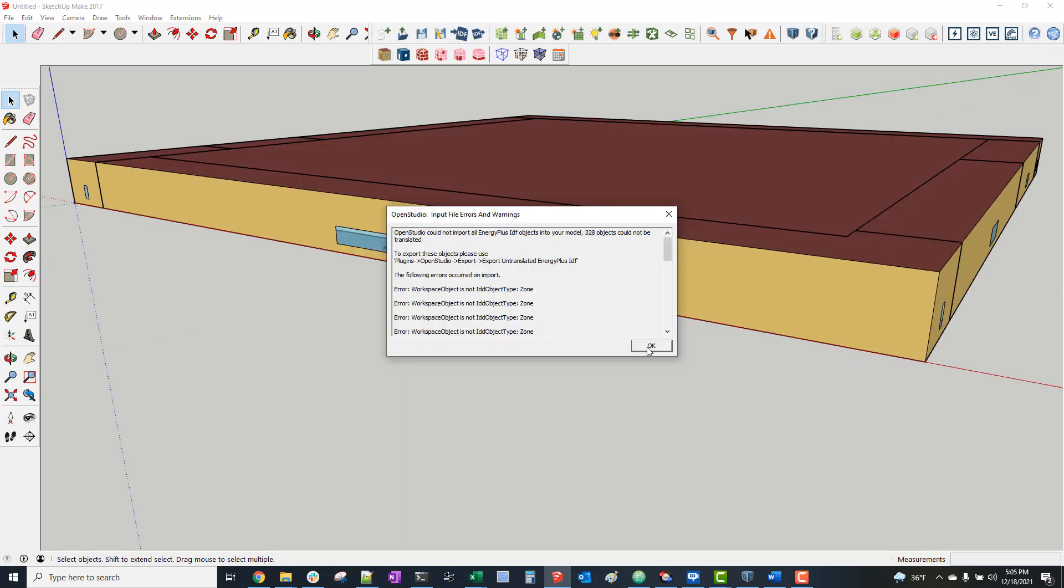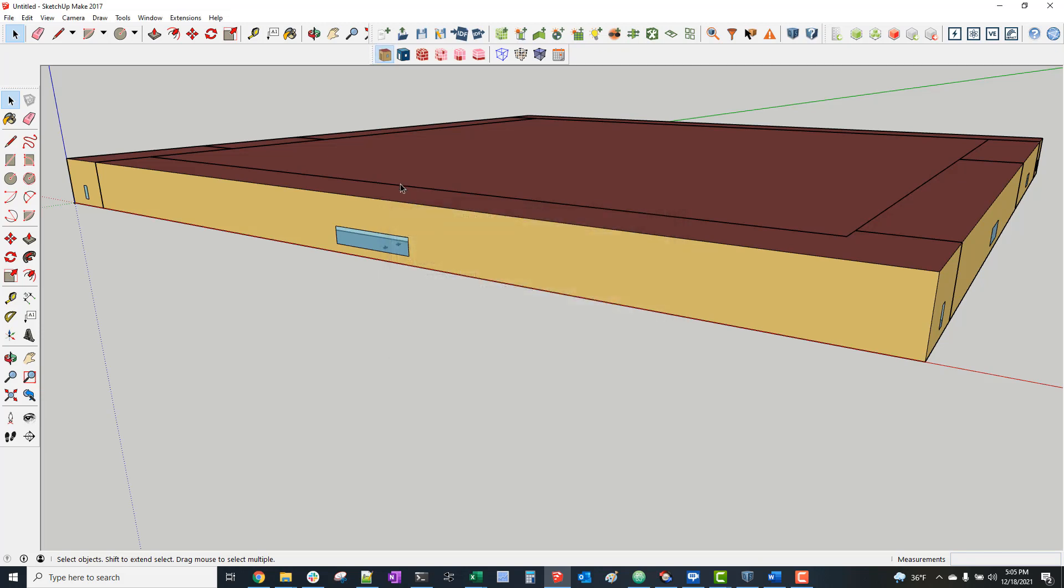Sometimes I'll get some errors when I do this. For the most part, you can just ignore those and now just save the model as an OpenStudio OSM file.